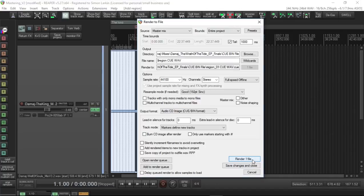Same as before with the regions, just this time you're rendering a Q file that will be used to burn CDs at a later date.